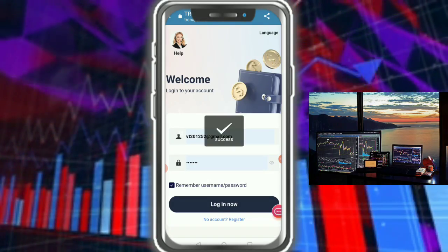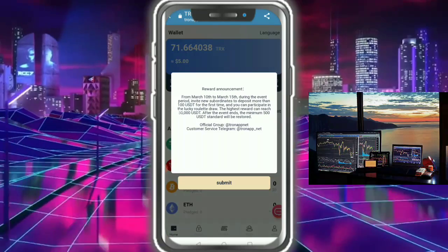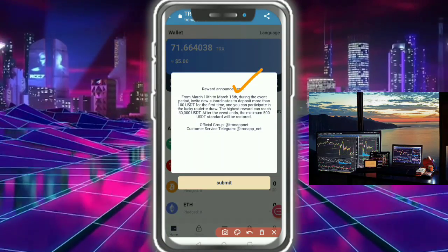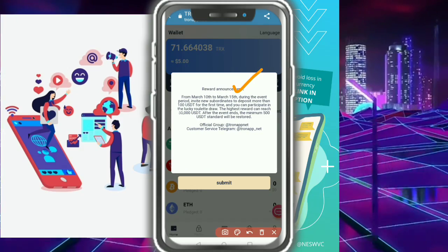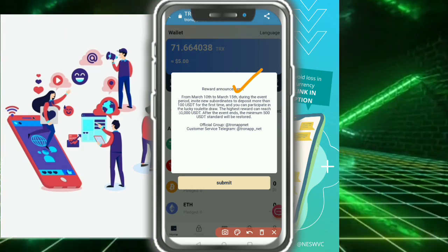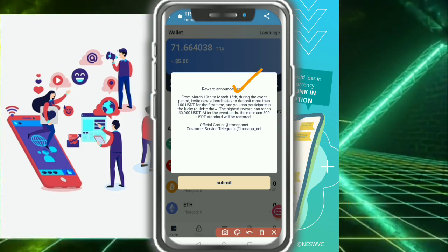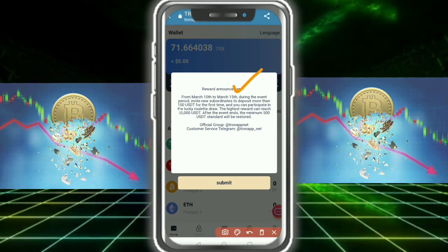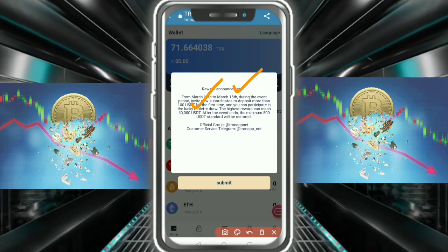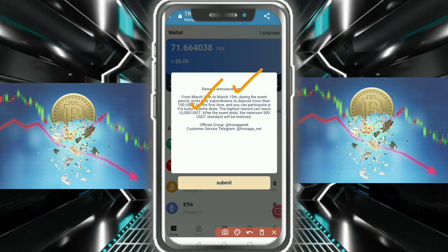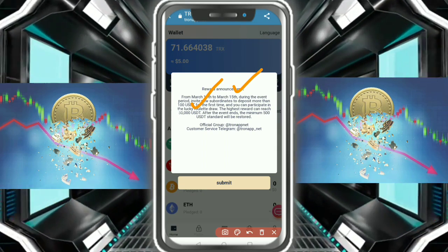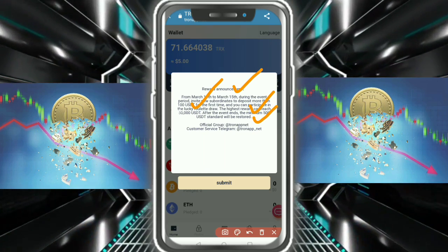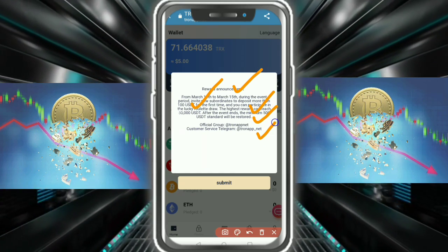After login, you successfully enter the website. The website is showing a promotion: from March 10th to 15th, during the event period, invite new users who deposit more than 100 USDT for the first time and you can participate in the lucky draw. The highest reward can reach 15,000 USDT. After the event, the minimum 500 USDT extended balance will be restored. Check out the official group and official customer service.